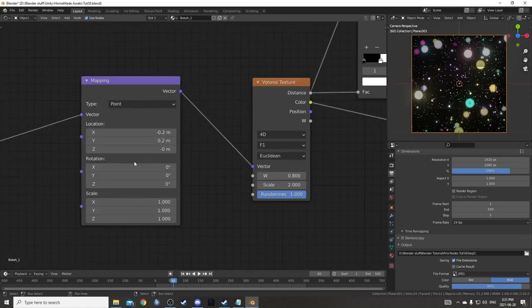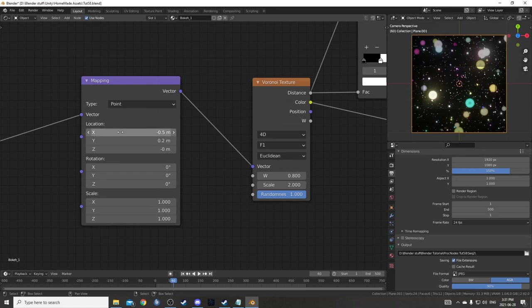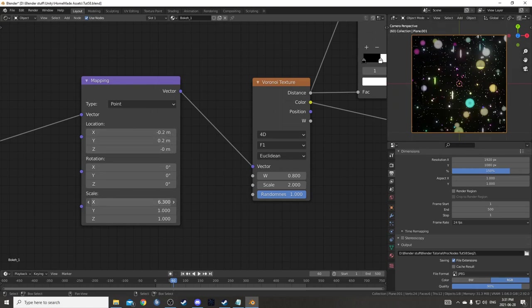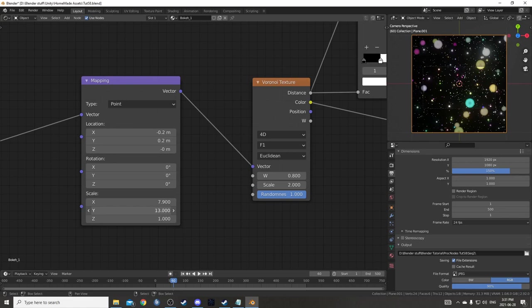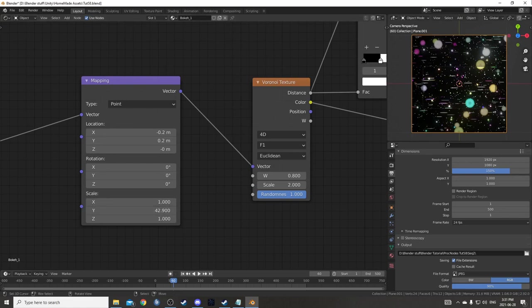You could also come to the Mapping node and change any of these. You could animate this X position for instance, or the Y position. Or you could even decrease the scale on a certain axis and make them really skinny or really long.